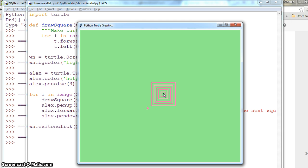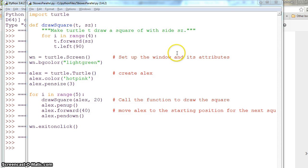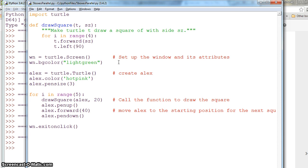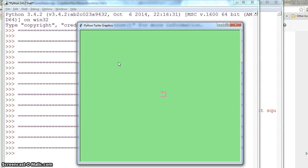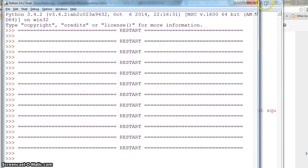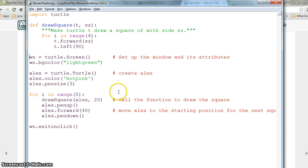Right now we have code from a previous exercise that draws five squares next to each other with the same size. We can use the same code and manipulate it for our purposes.